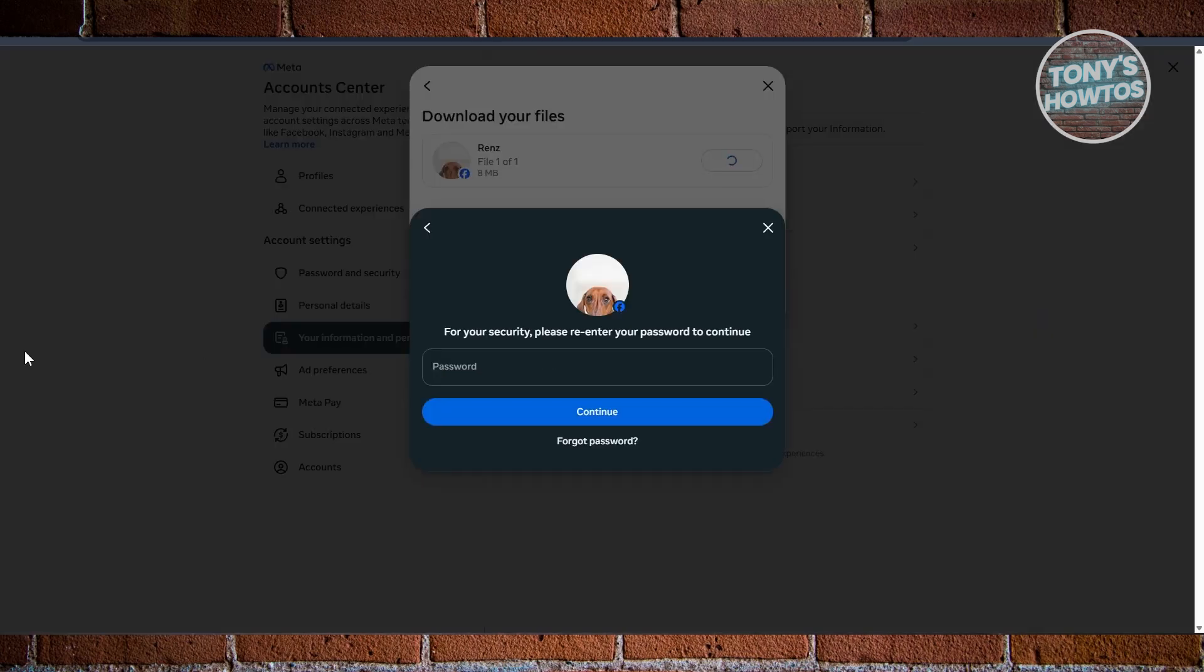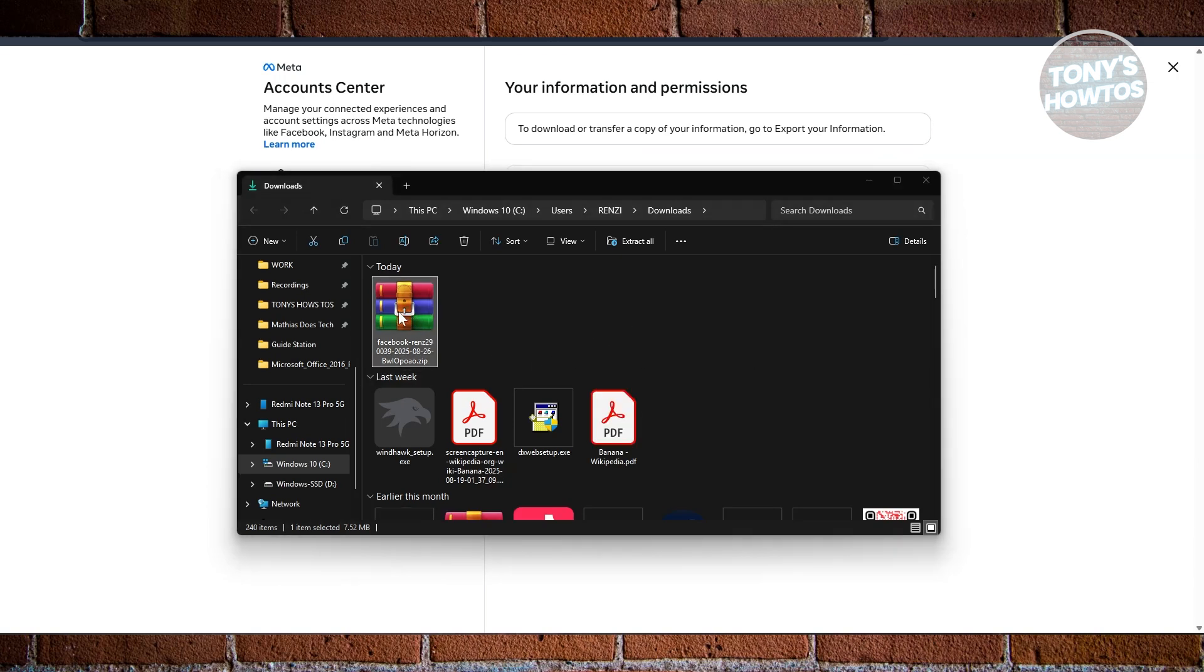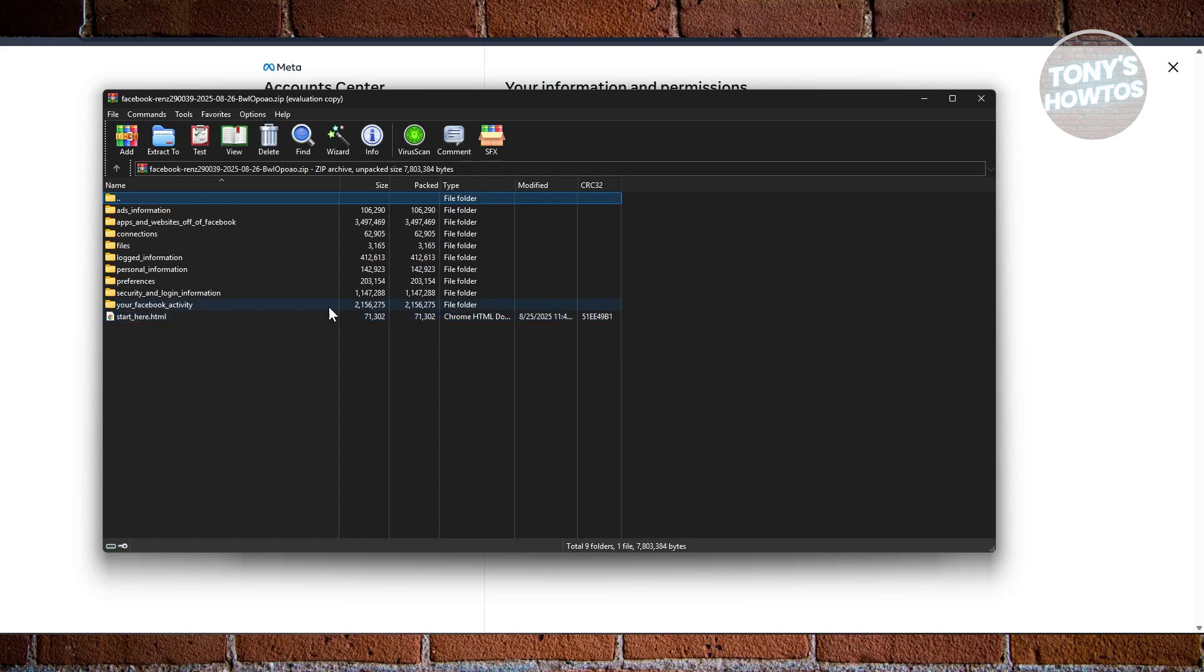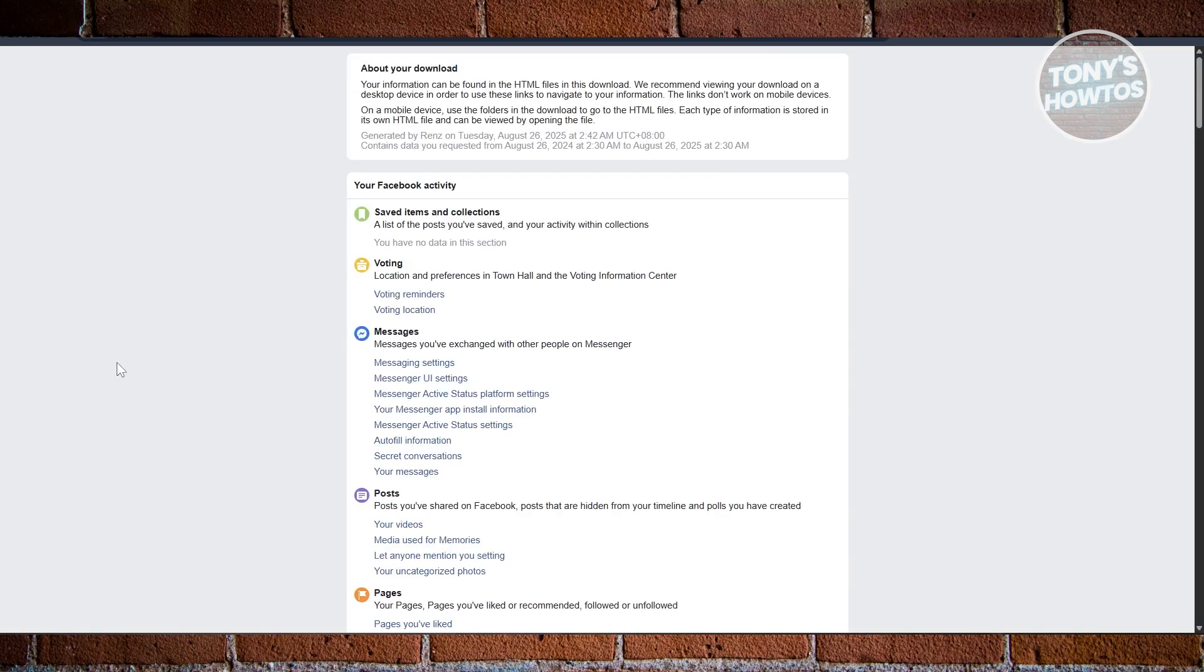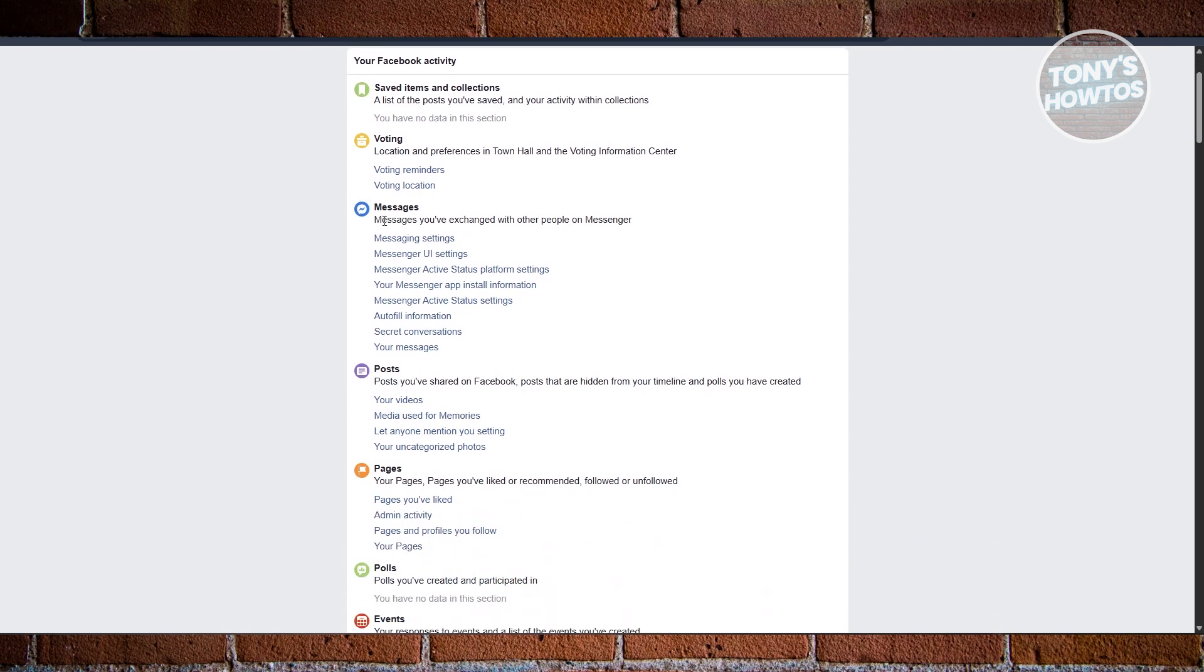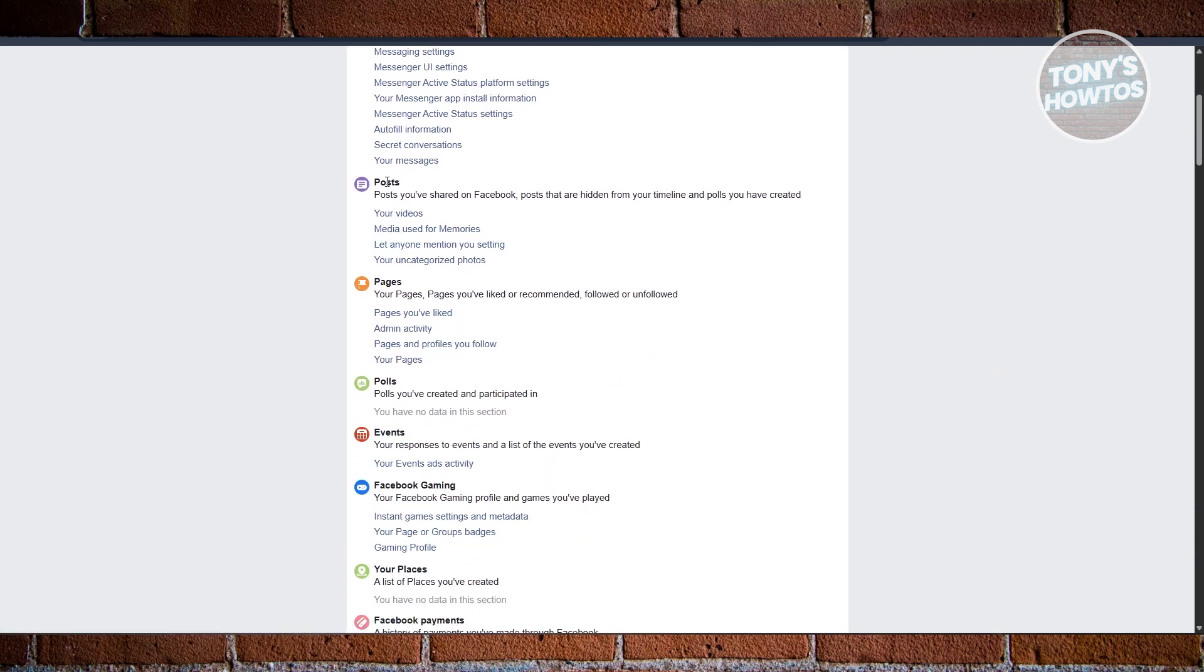For Facebook here, just enter your password and click on Continue. Now in your Downloads folder, just click on the zip file that we just downloaded. And in here, you want to look for your photos. You want to click on the start.html, double-click on it.